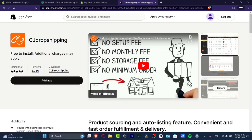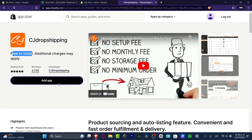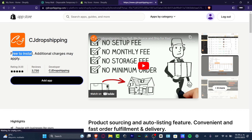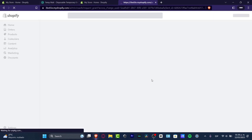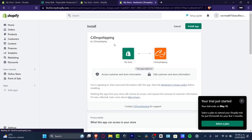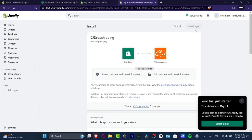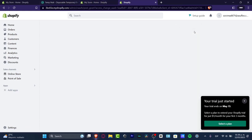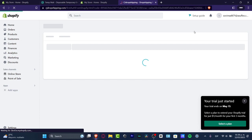You want to focus on one that has really great ratings and strong reviews, and of course look out for a free option because we don't want to pay a lot. So I'm going to add the application and then grant access directly from my Shopify store through the installation process.